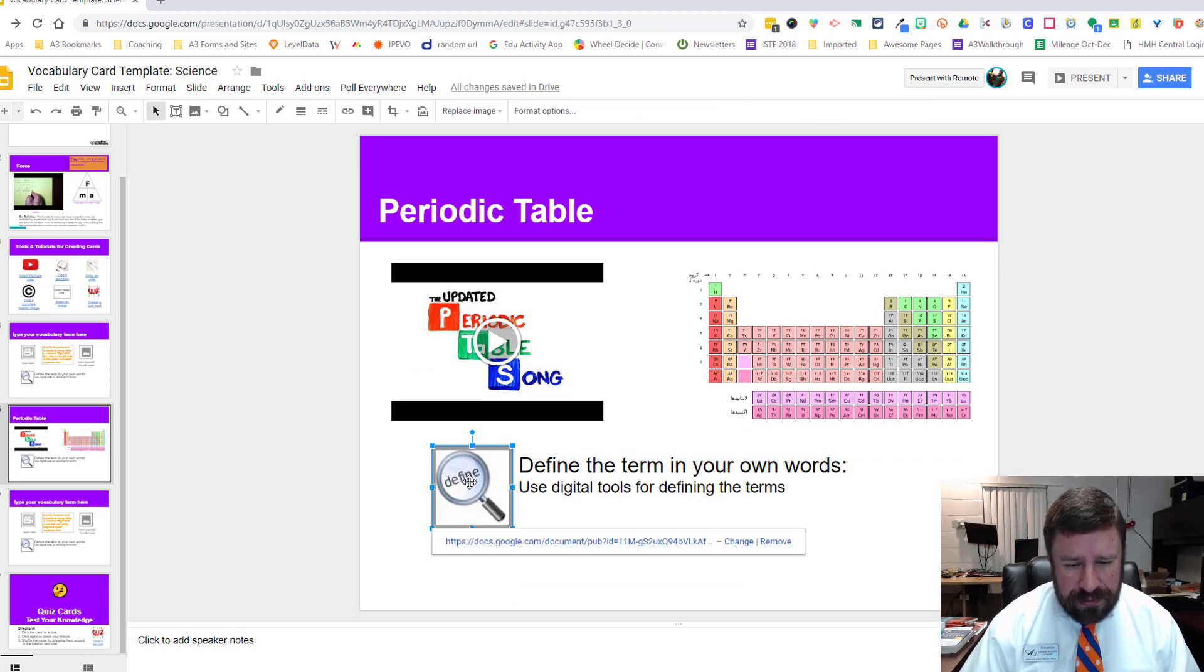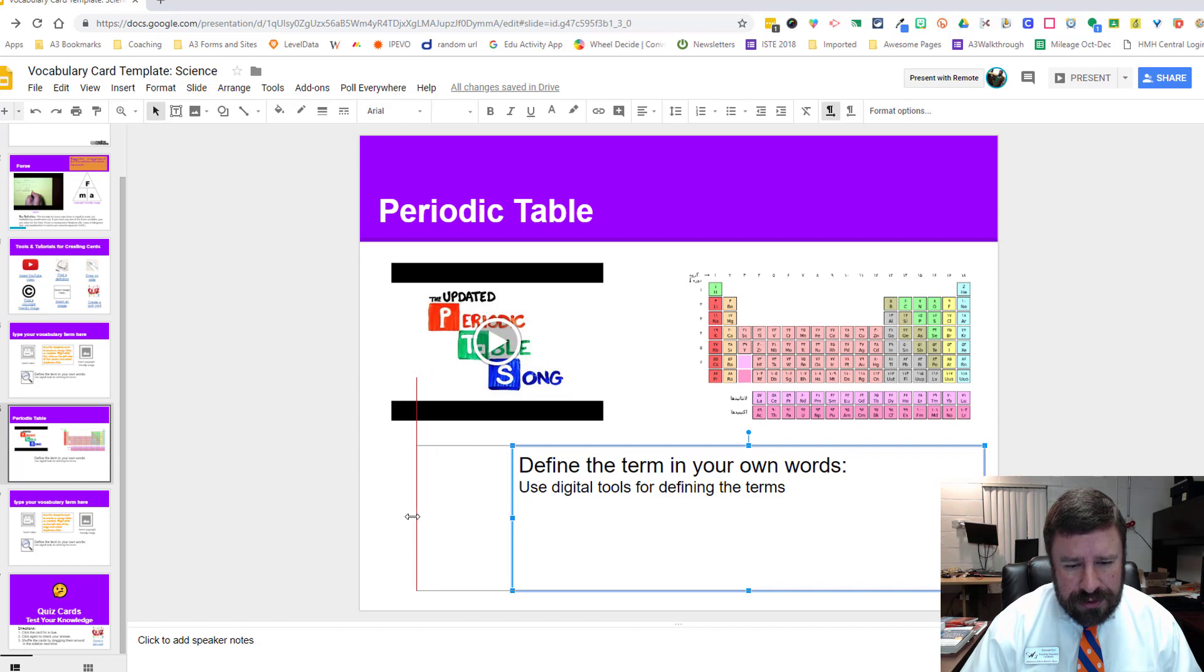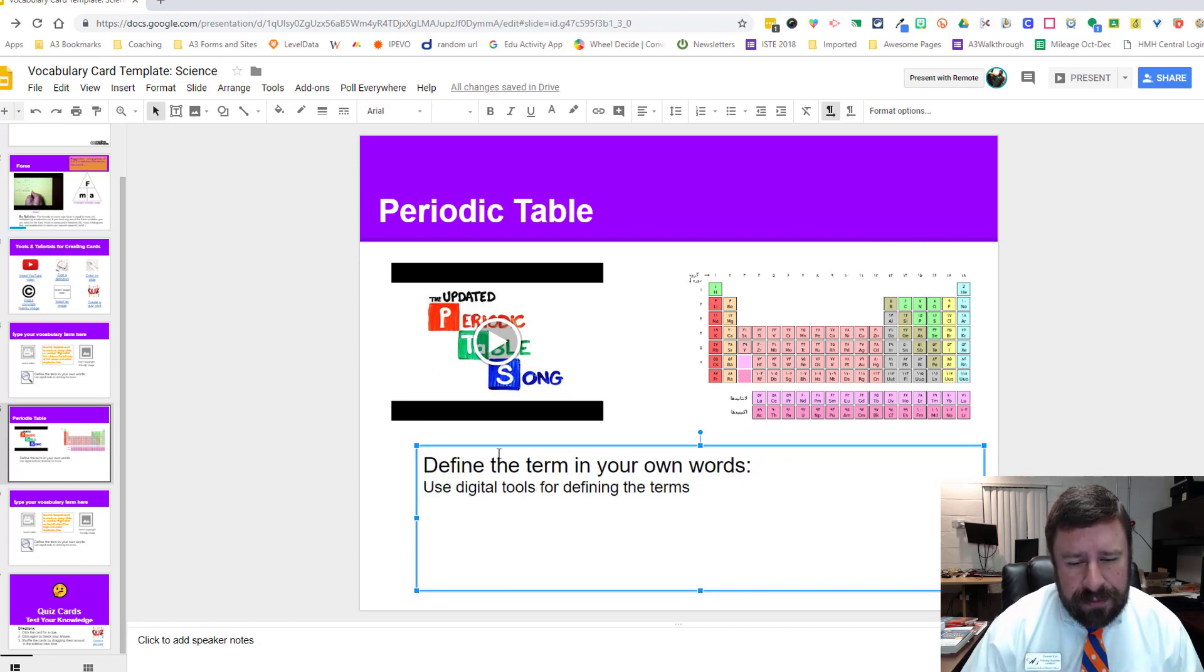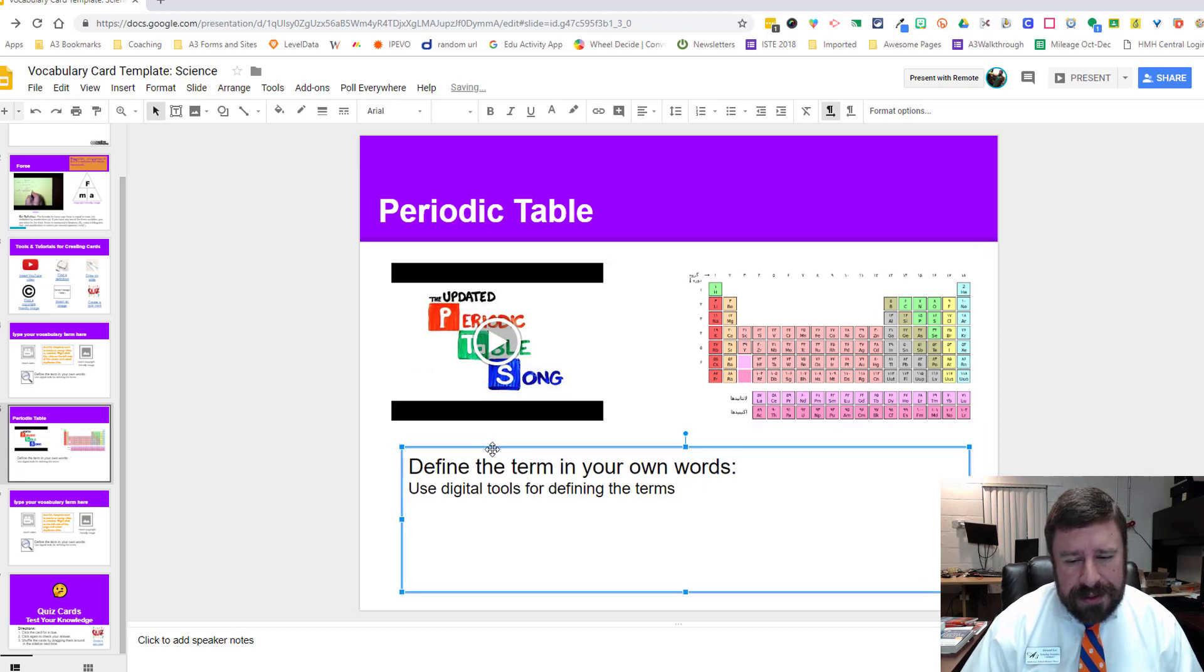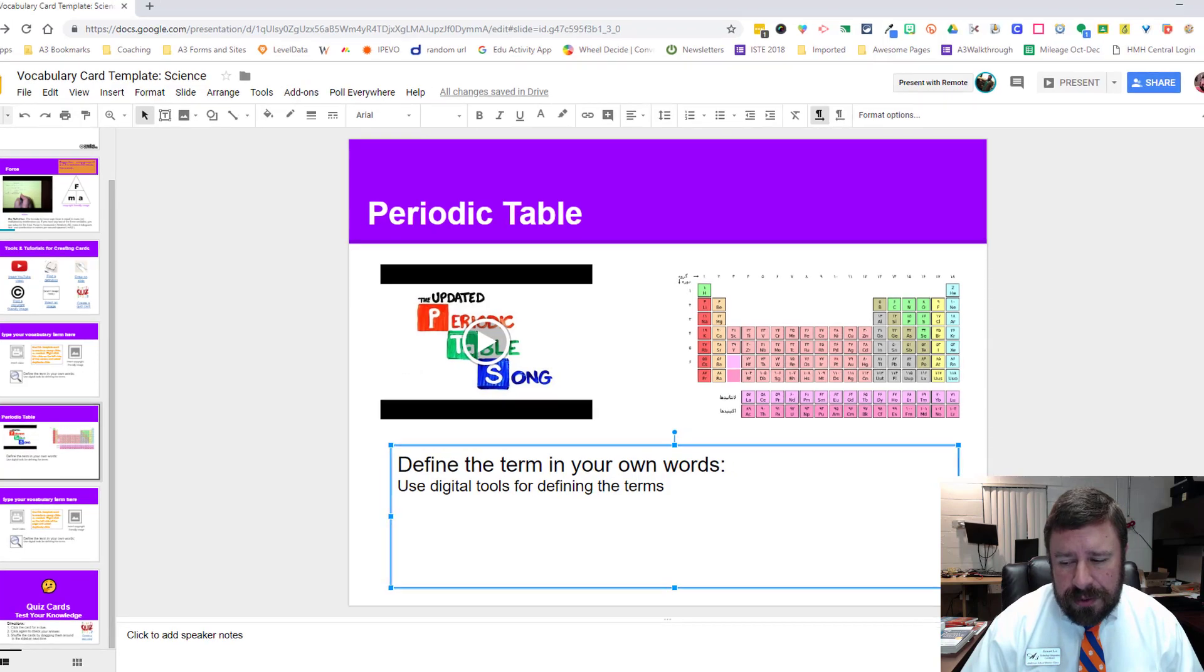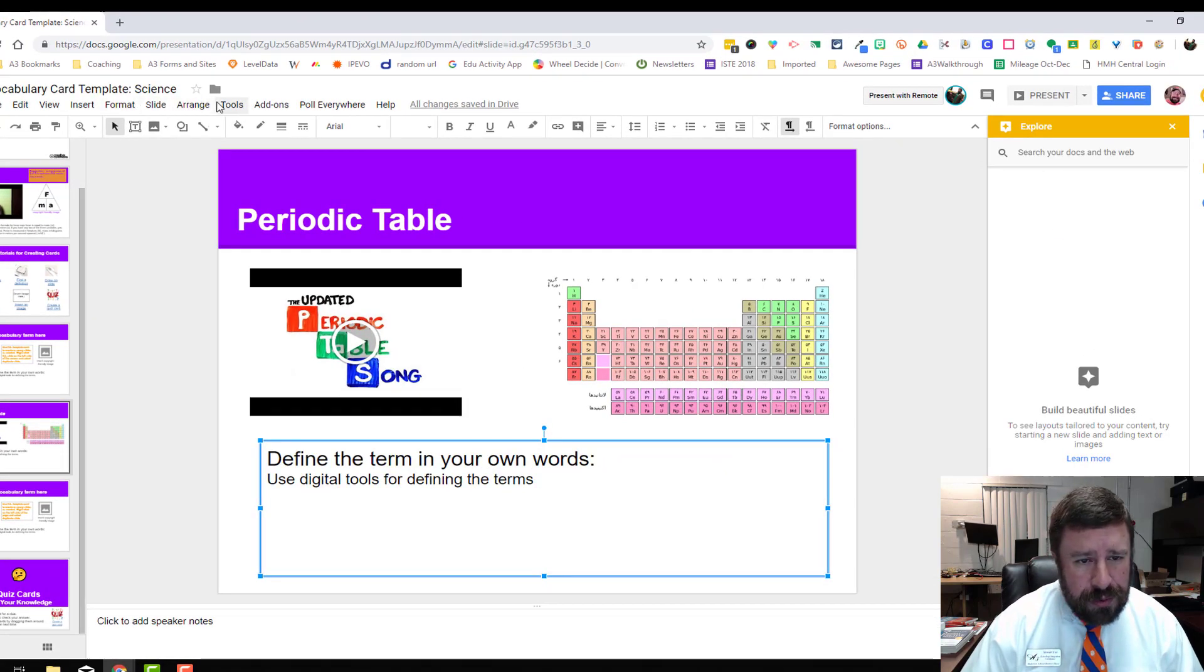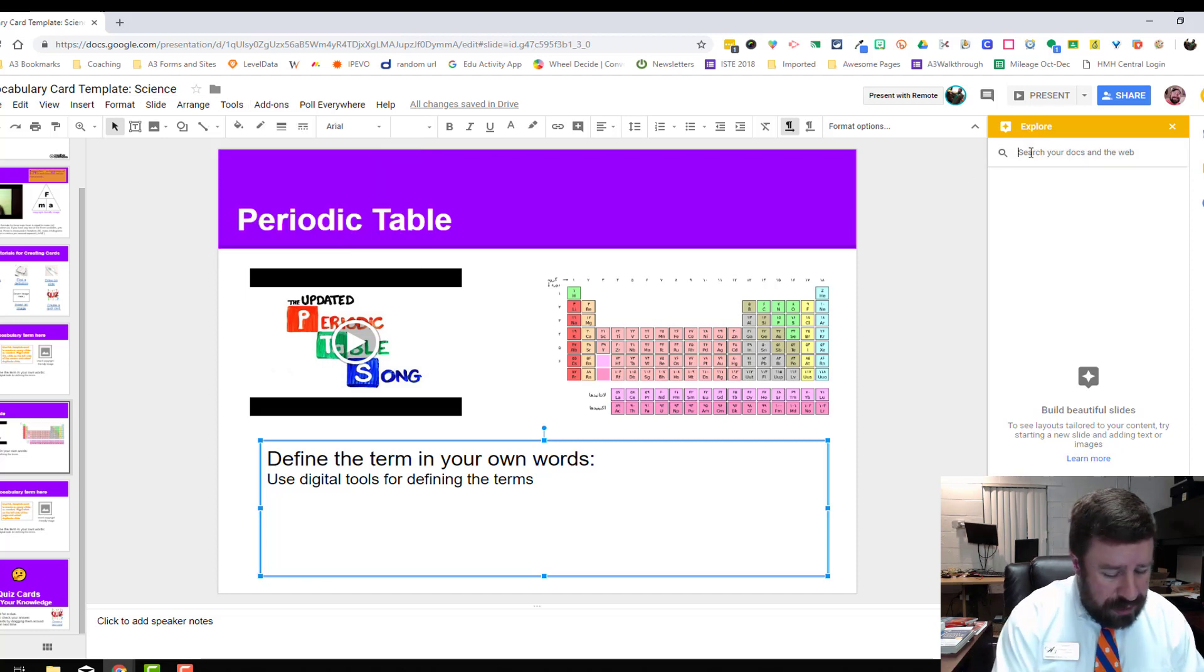We don't need a placeholder here, so I'll delete that. Then I can actually stretch this. This whole document can be customized to what you want to use it for. Things can be rearranged. We can actually go to the explore tool by clicking down here or going up here to tools and explore.